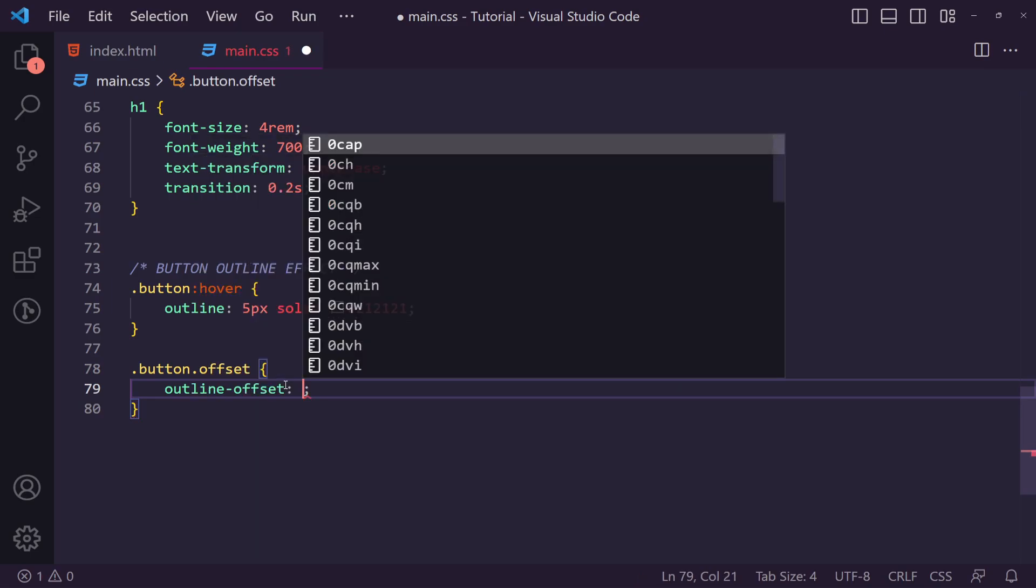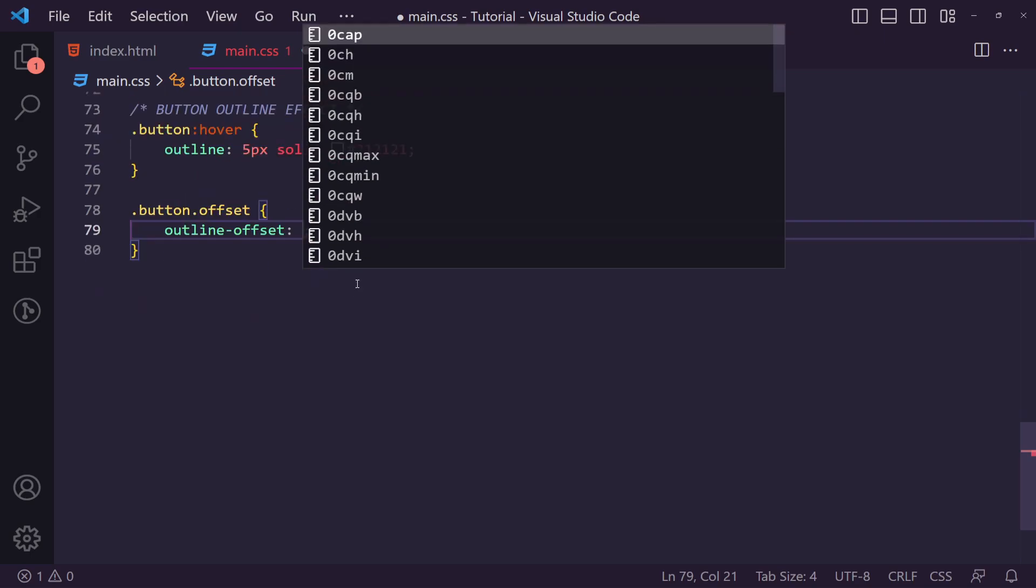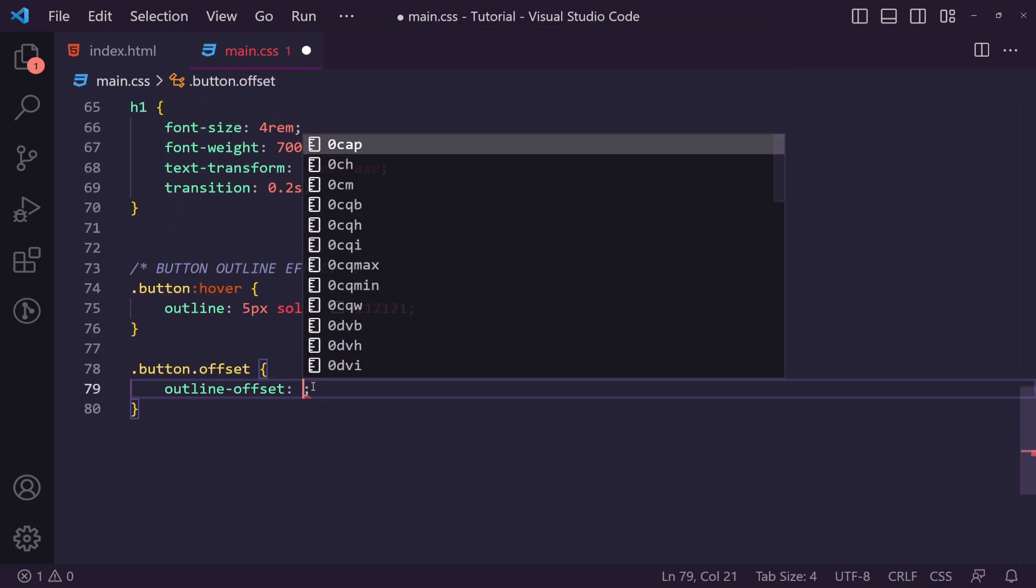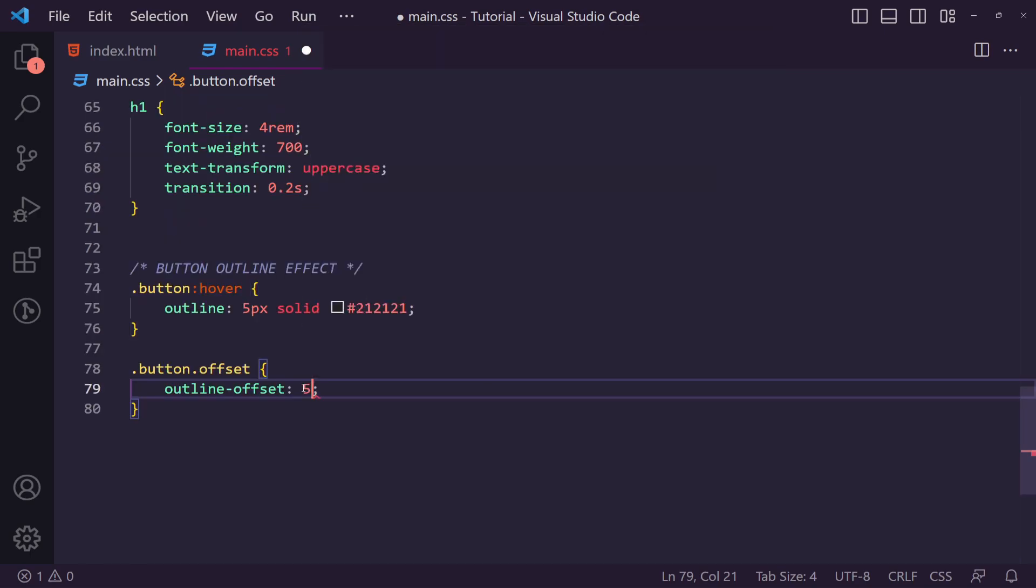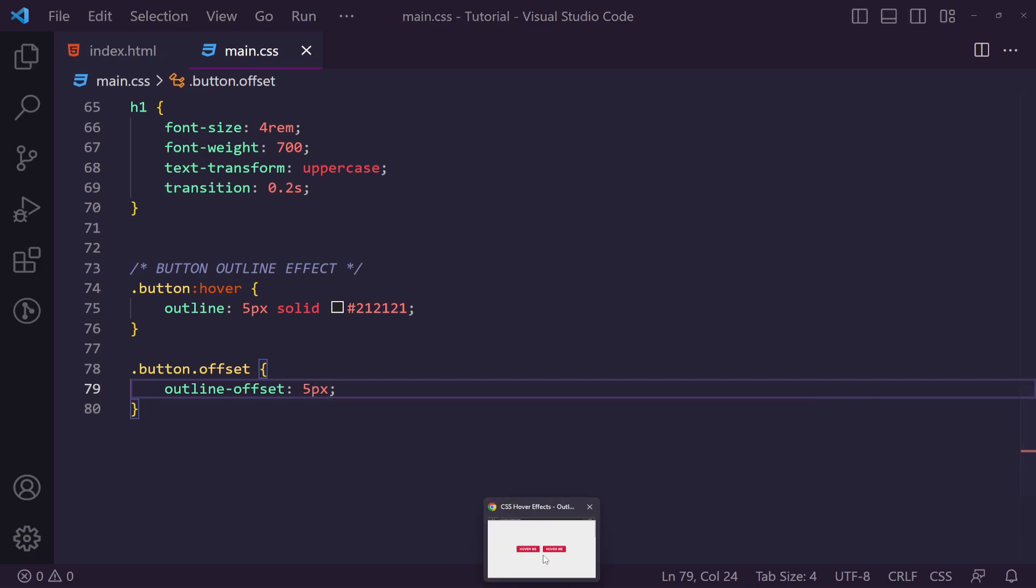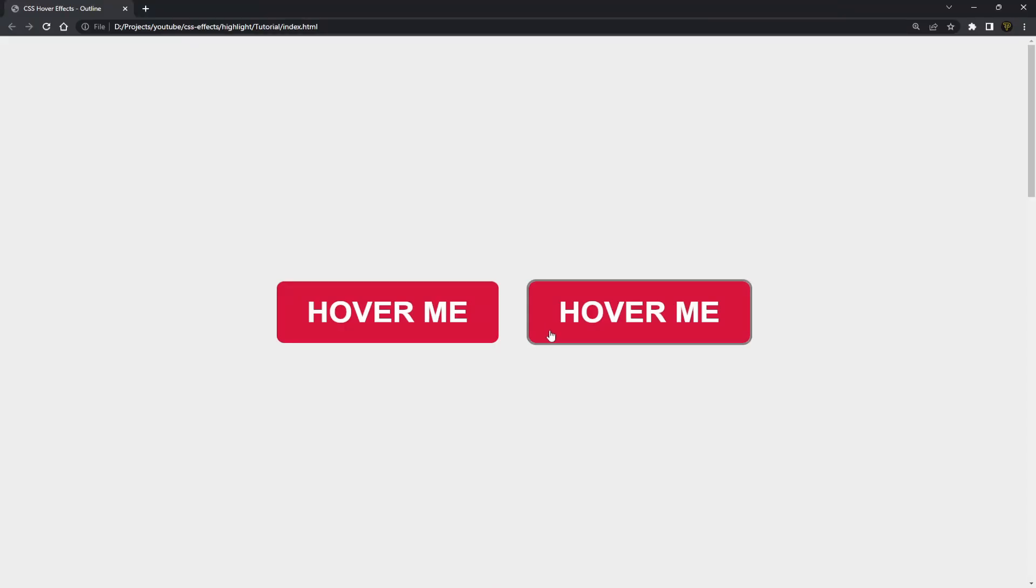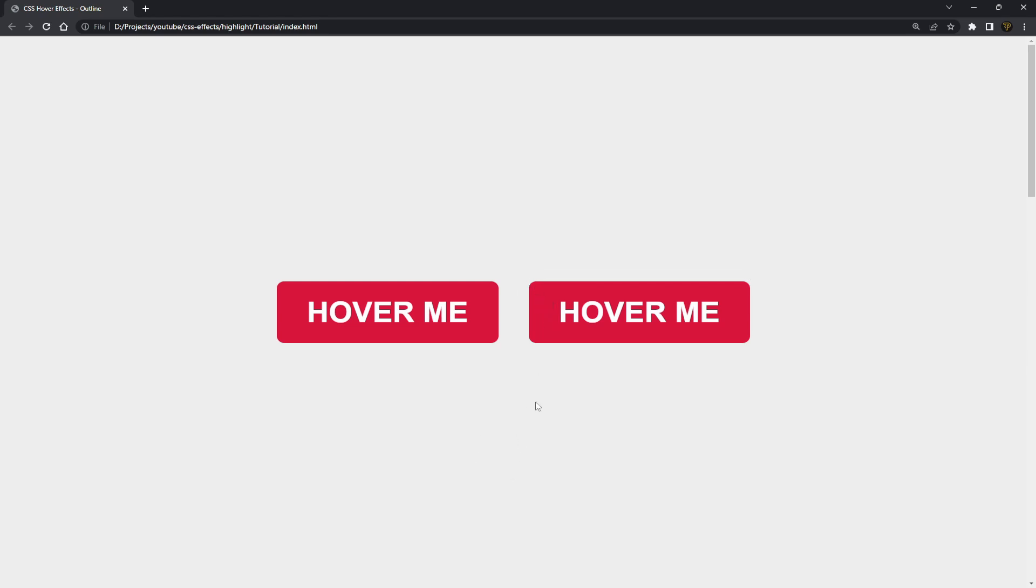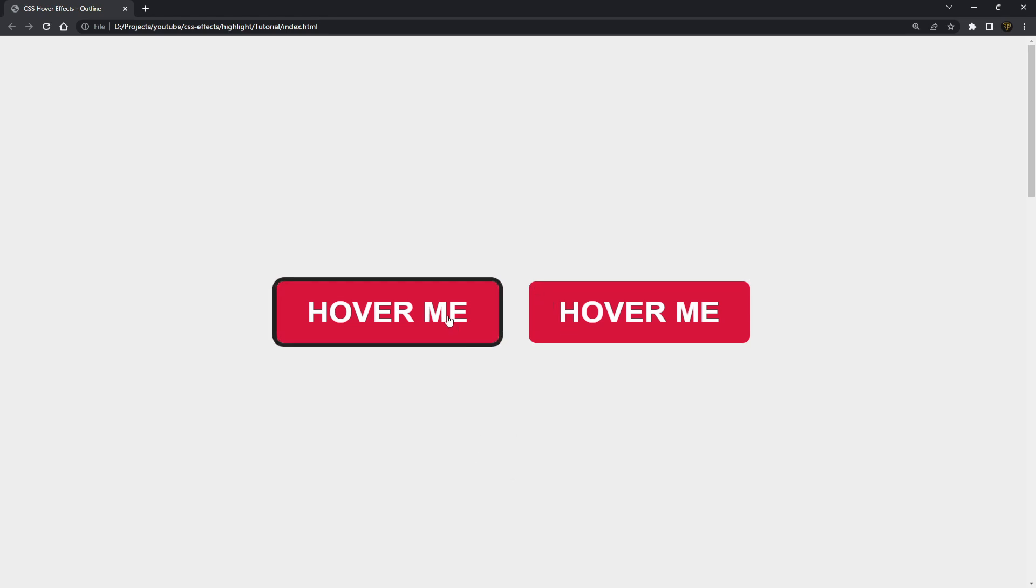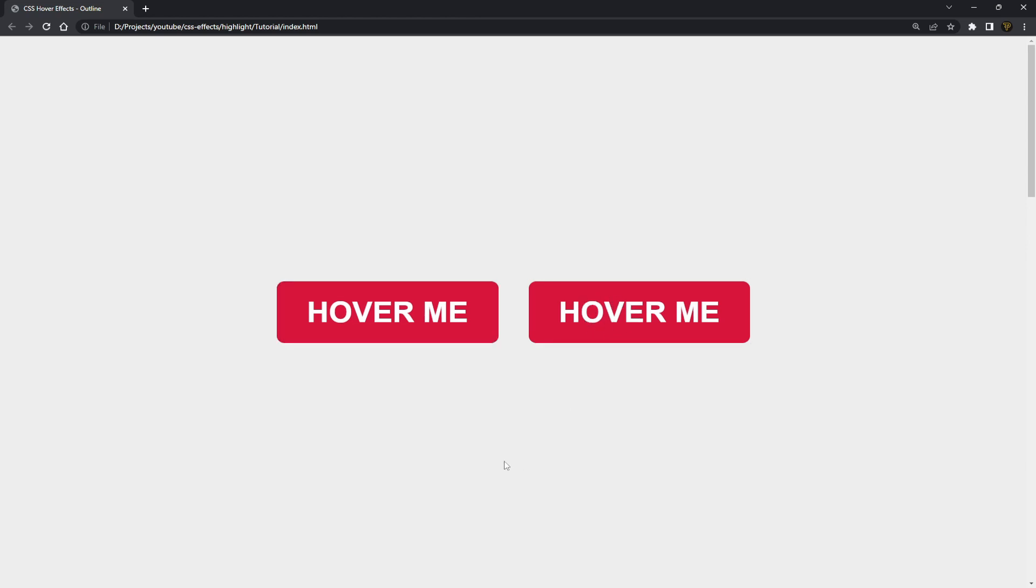This will push the outline out a certain amount of pixels or whatever unit you're using away from the actual element. I'm just going to say five pixels here because I think that works pretty well. If we refresh you can see it now starts about five pixels out, giving this nice spaced effect away from the actual element you're hovering over.